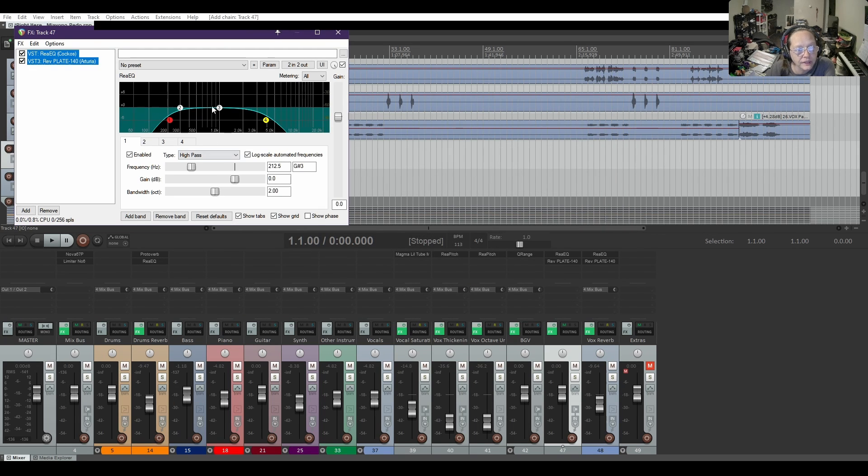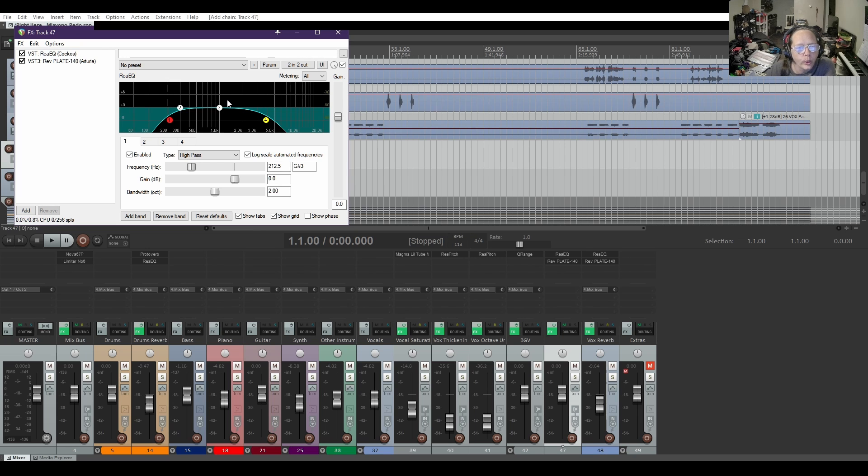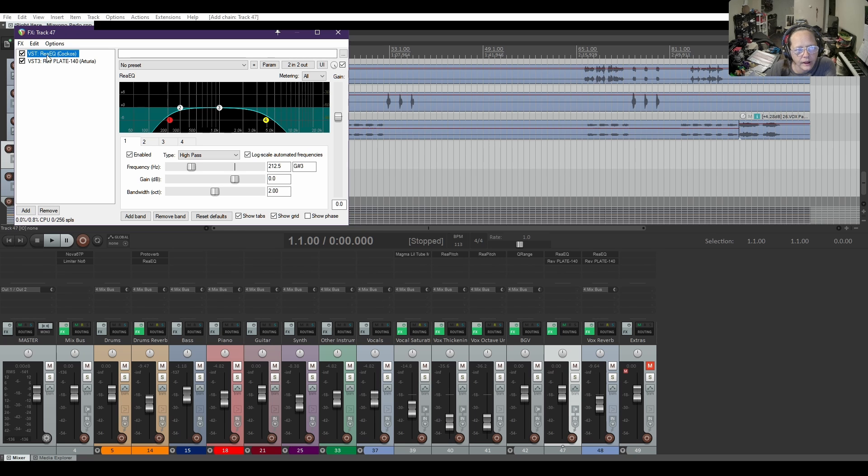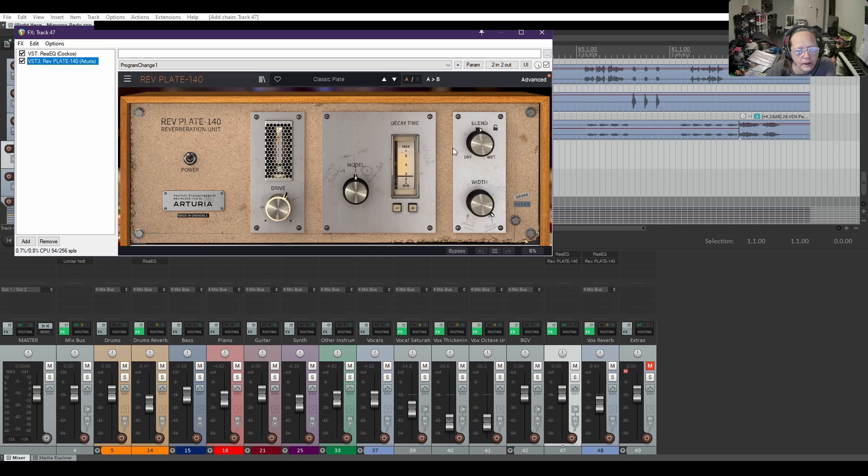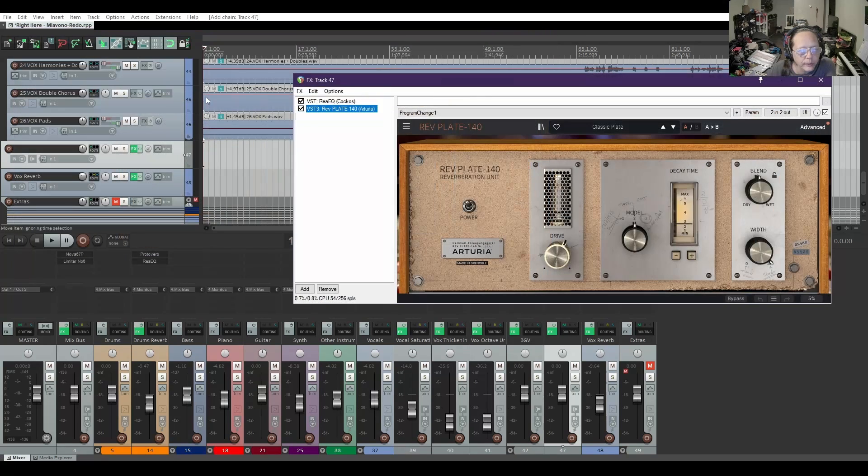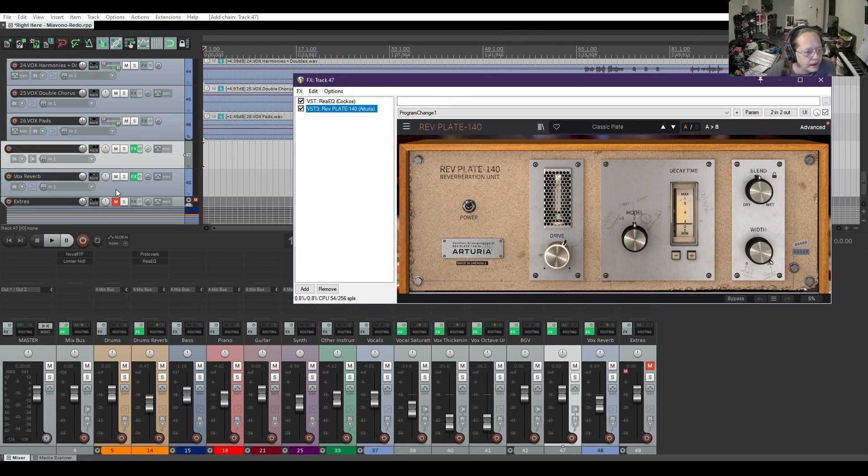Saving your effects chain saves the settings also. As long as you don't move or remove the plug-in from your system, it should always keep your settings. So look at the reverb plate - same settings - and we can double check.